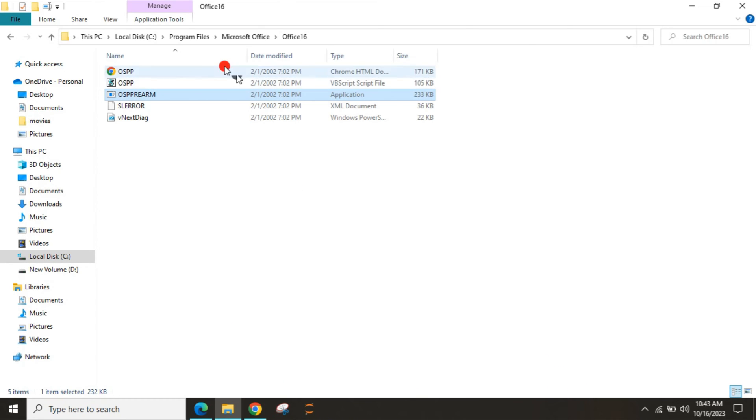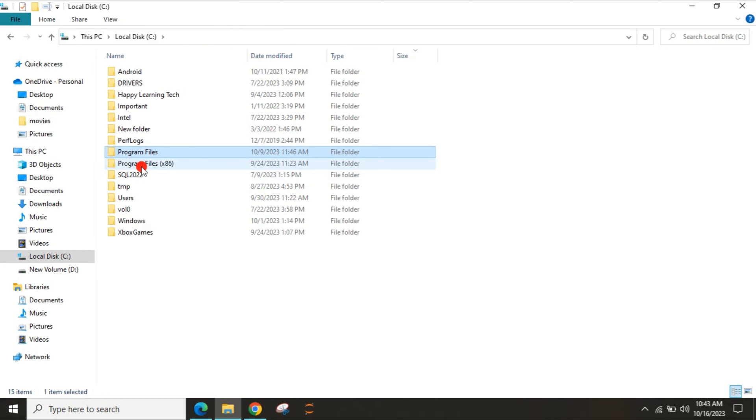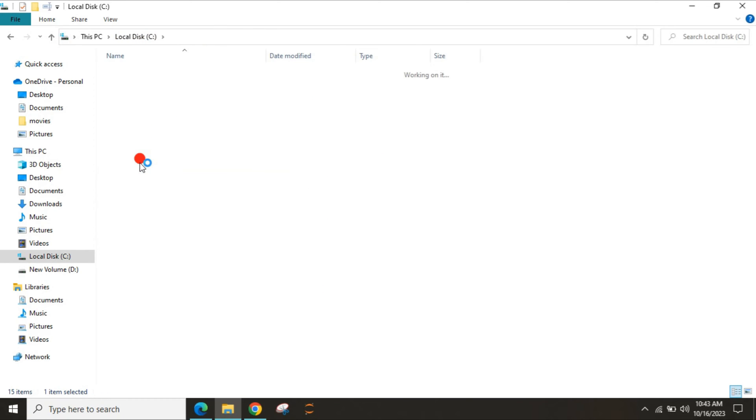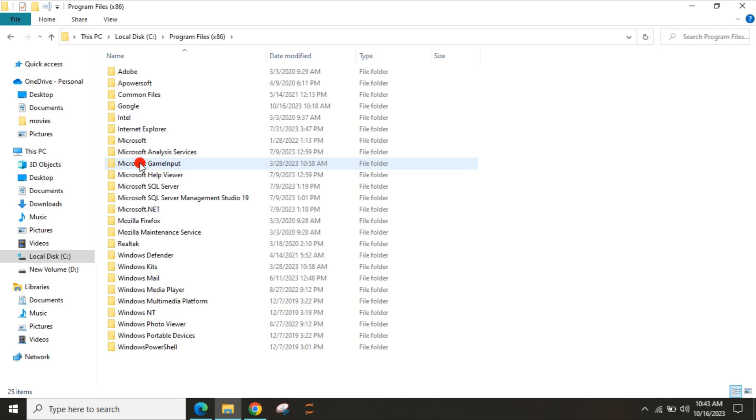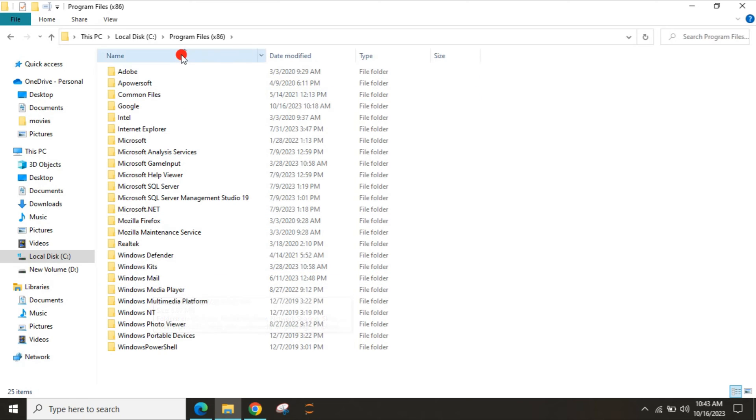If you are unable to find it inside the Program Files, then you can choose the Program Files x86. Then check inside this if you are able to see Microsoft Office. Inside the Microsoft Office, check if you are able to see that OSPP.VBS program.